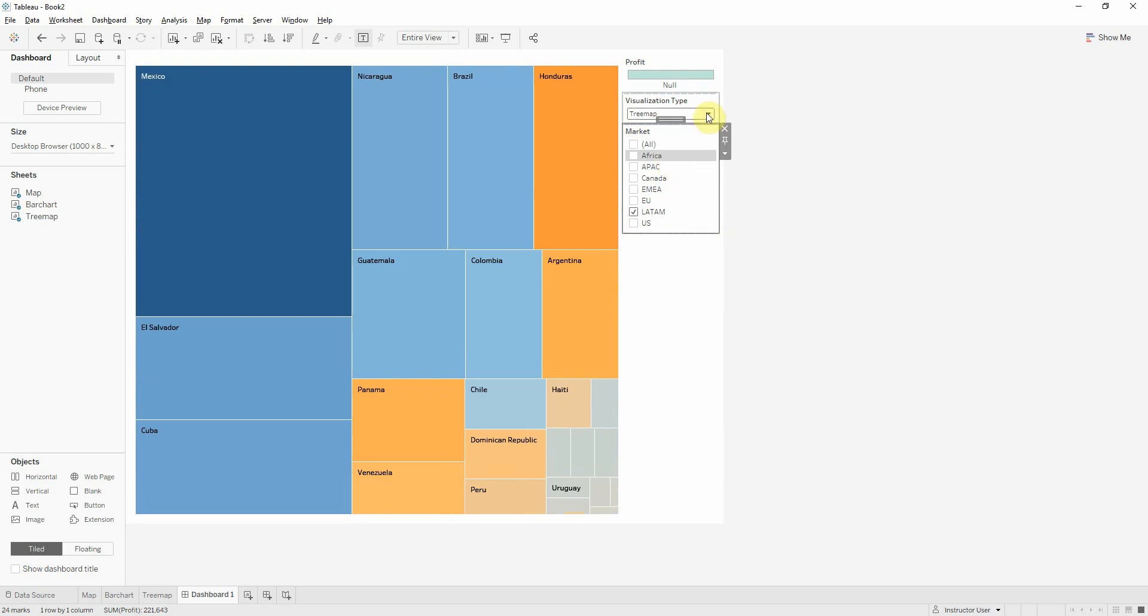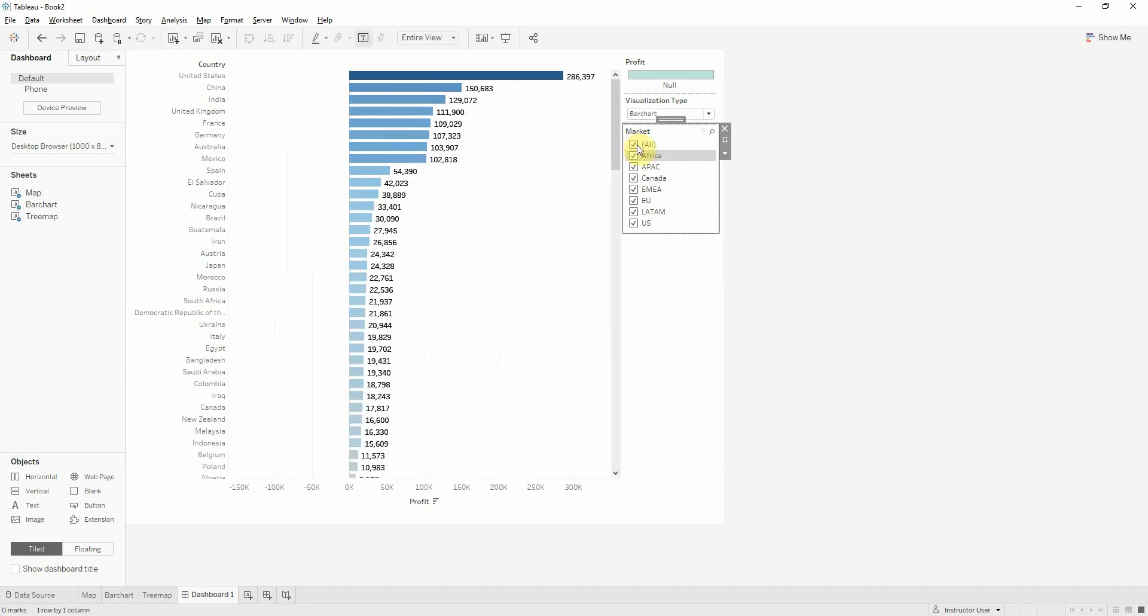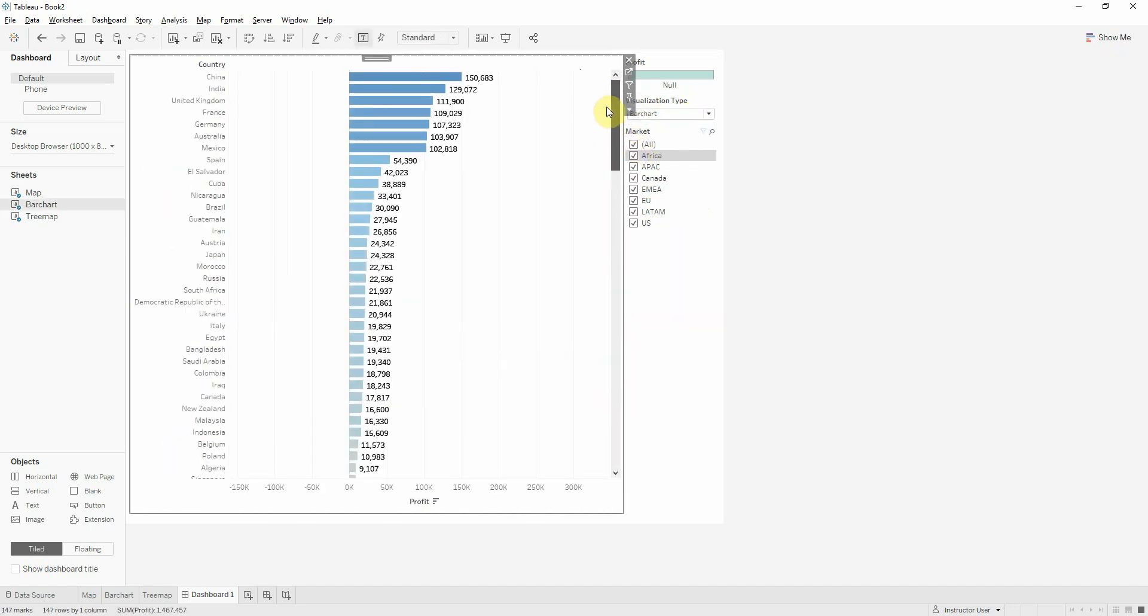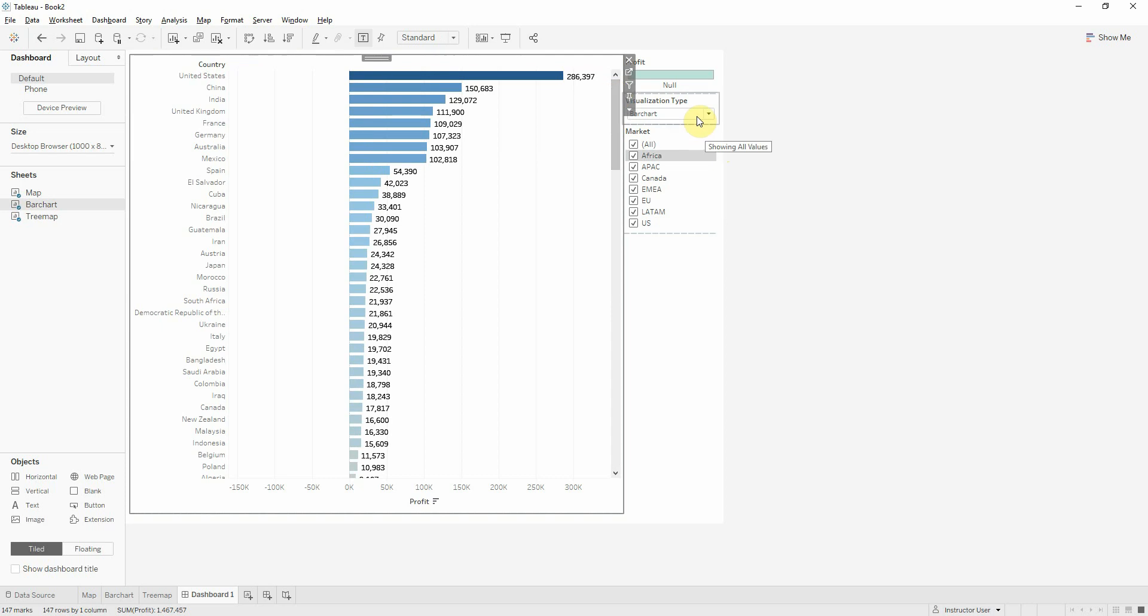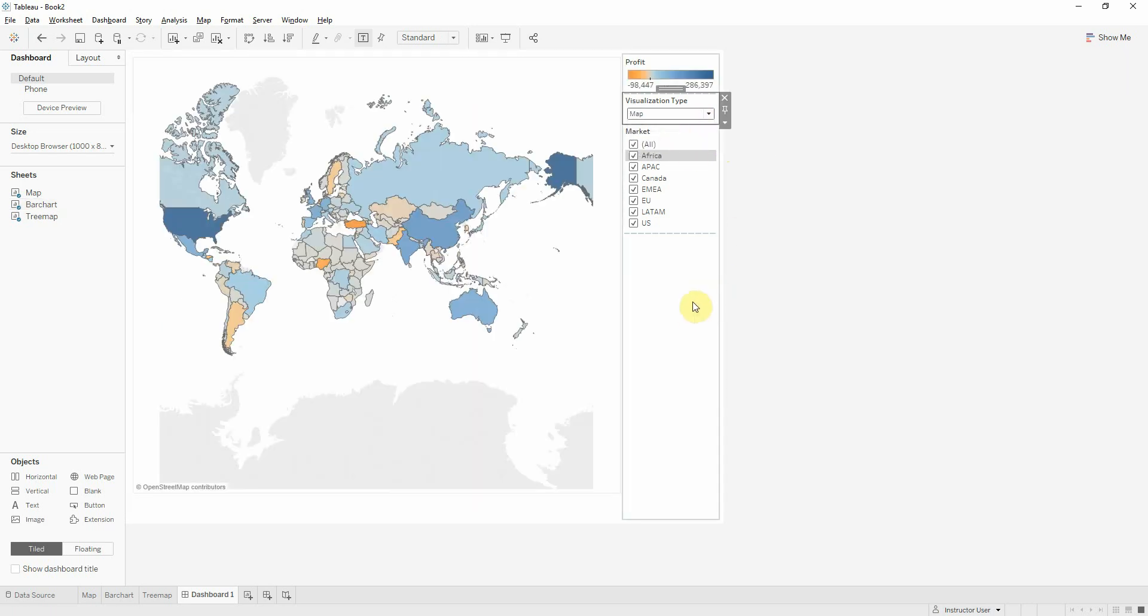And in the end, I want to see that my parameter works. So I want to change on bar chart. My visualization is changed into a bar chart. And I can see all my countries. Also the same for the map.